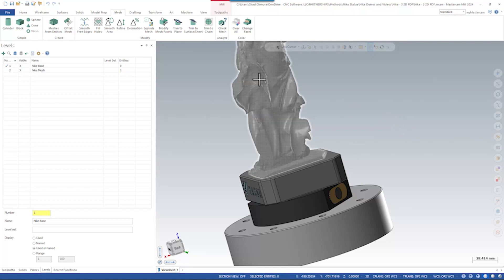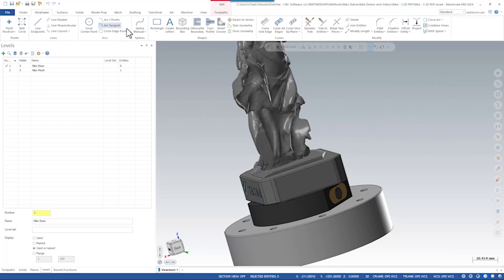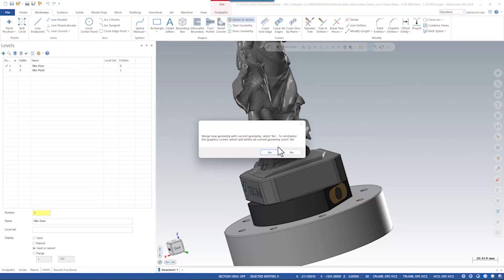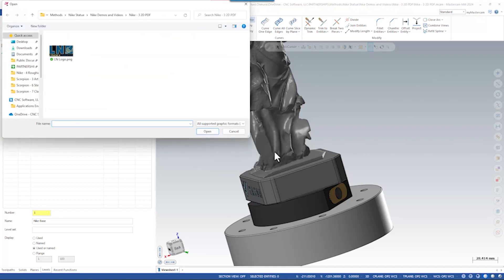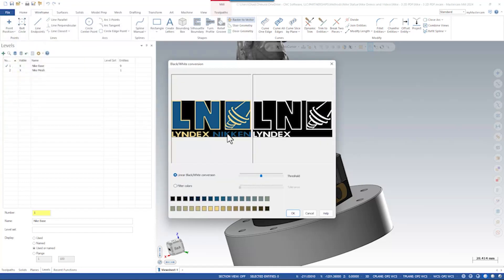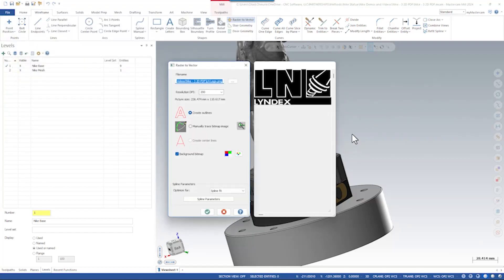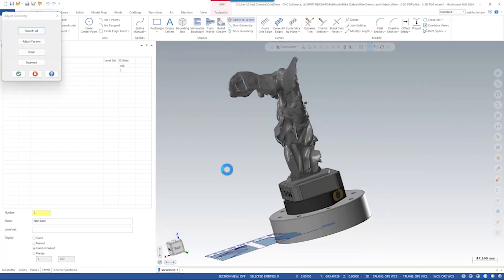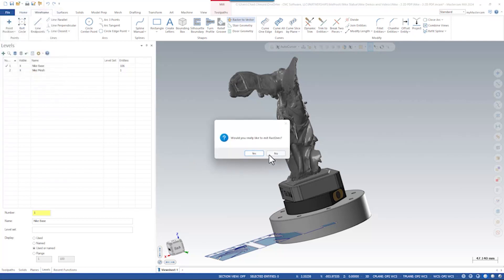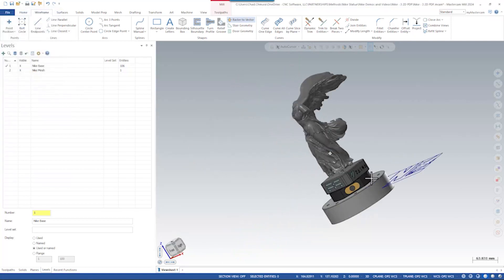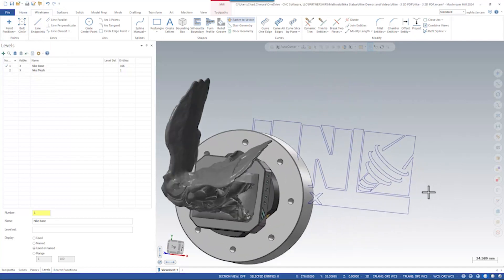Typically, when I need to import a logo into Mastercam, I'll run the wireframe raster-to-vector utility. Here I can simply select an image file, click open, and Mastercam's raster-to-vector utility will convert that image into Mastercam lines and arcs. Raster-to-vector can be optimized if you play with all the settings, but ultimately I just kept things default. If I say OK and exit, we're left with a logo that's not exactly perfect.